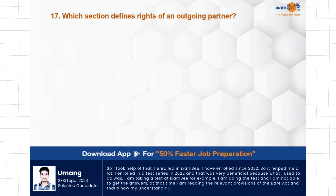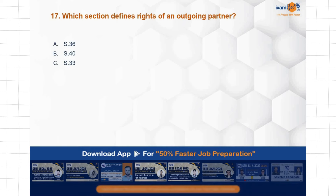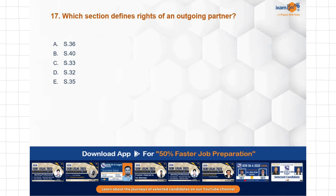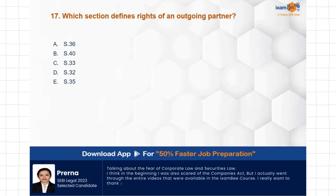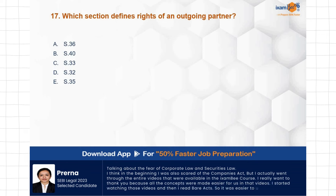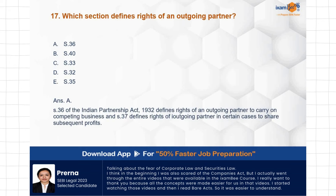Question: Which section defines the rights of an outgoing partner? Options: Section 36, 40, 33, 32, 35. Section 32 covers the retiring partner, and Section 40 covers modes of dissolution. The correct answer is Section 36 of the Indian Partnership Act, which defines the rights of an outgoing partner. Rights of outgoing partners and incoming partners should all be clear to you.